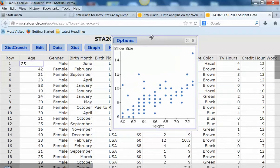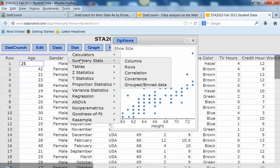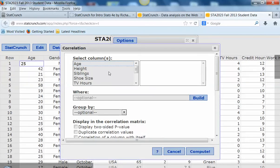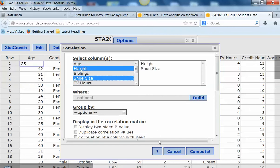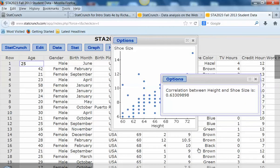So let's go ahead and calculate the correlation. We're going to do Summary Stats and Correlation. Again, we're going to pick the variables we were working with - height, and then control-click to get shoe size. Let's see if there are any other options I want. No, that's all. Okay, so there's the correlation: 0.633. That's a moderate correlation.